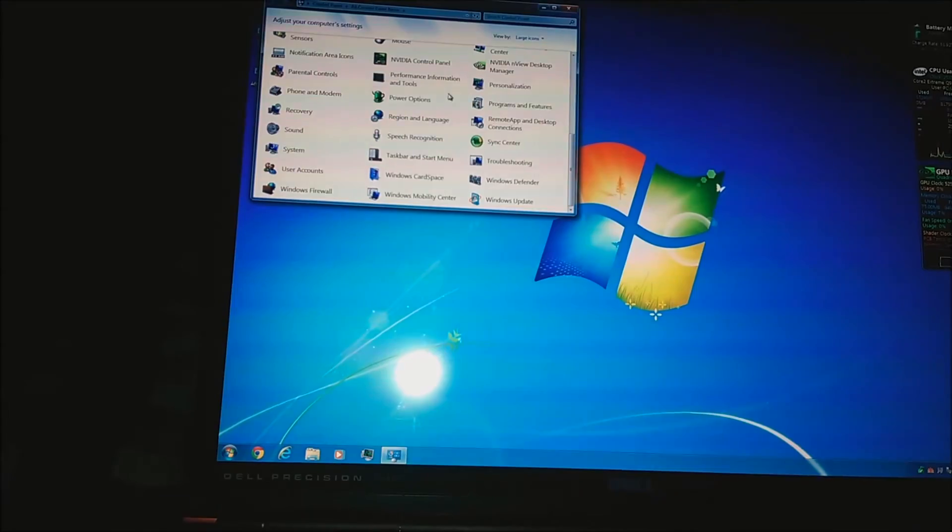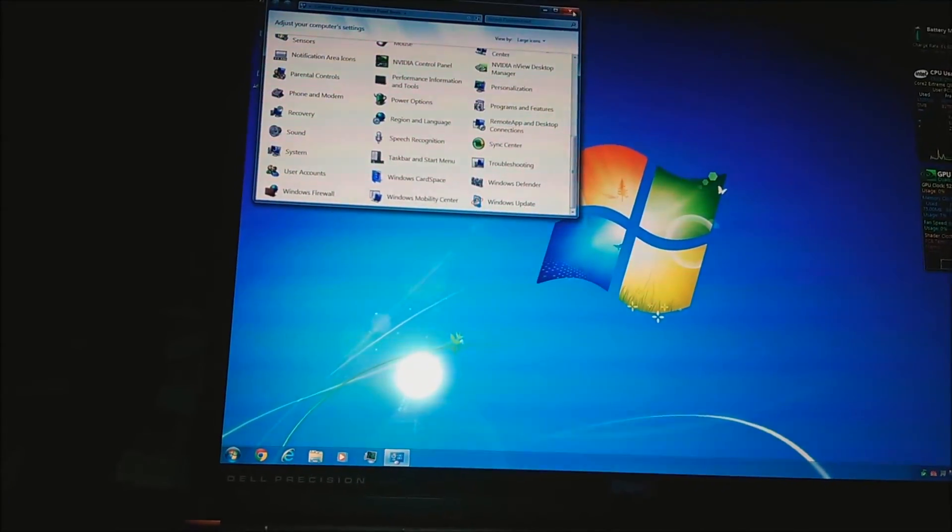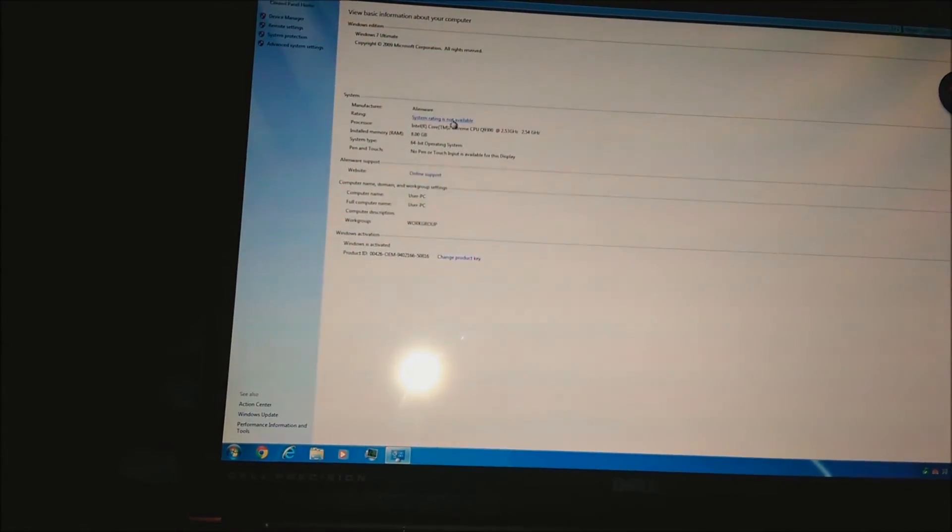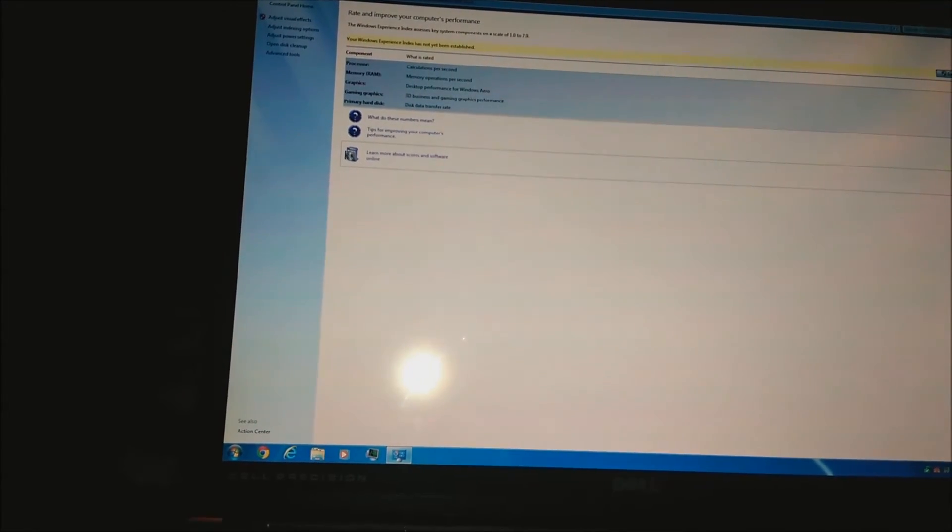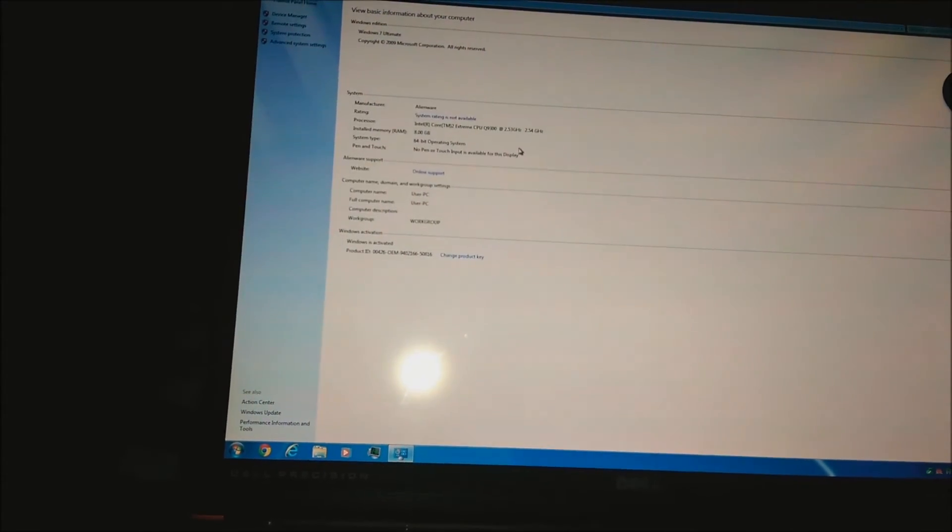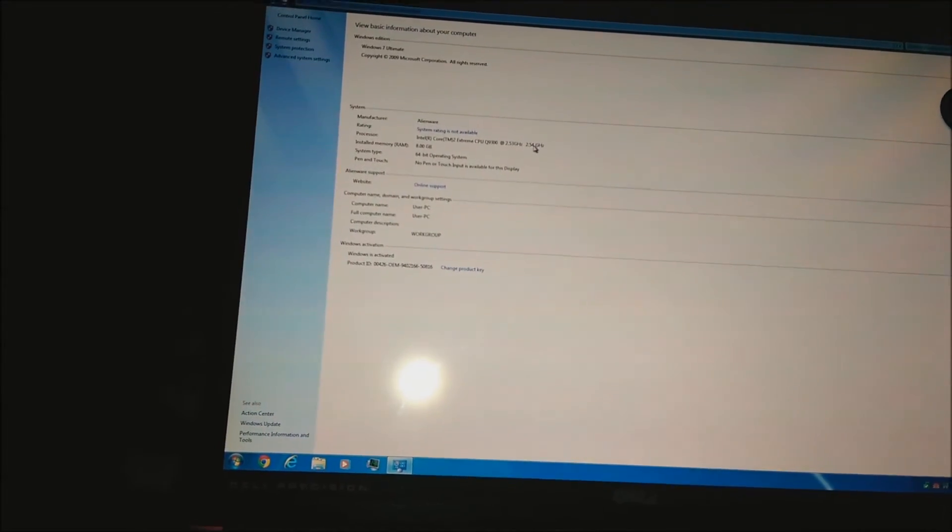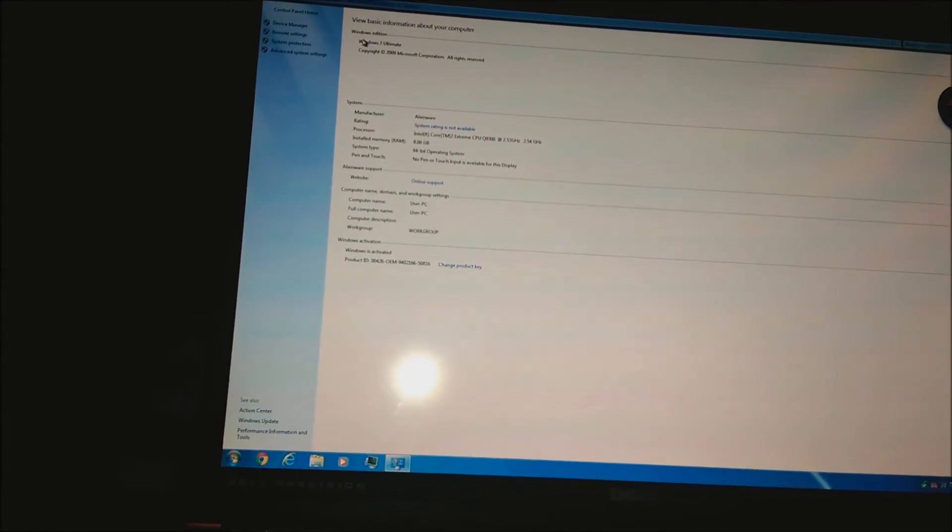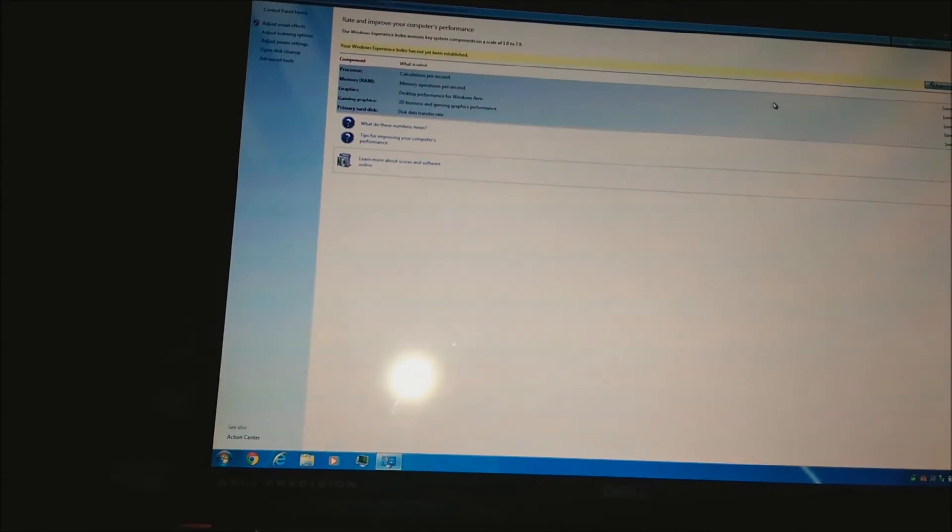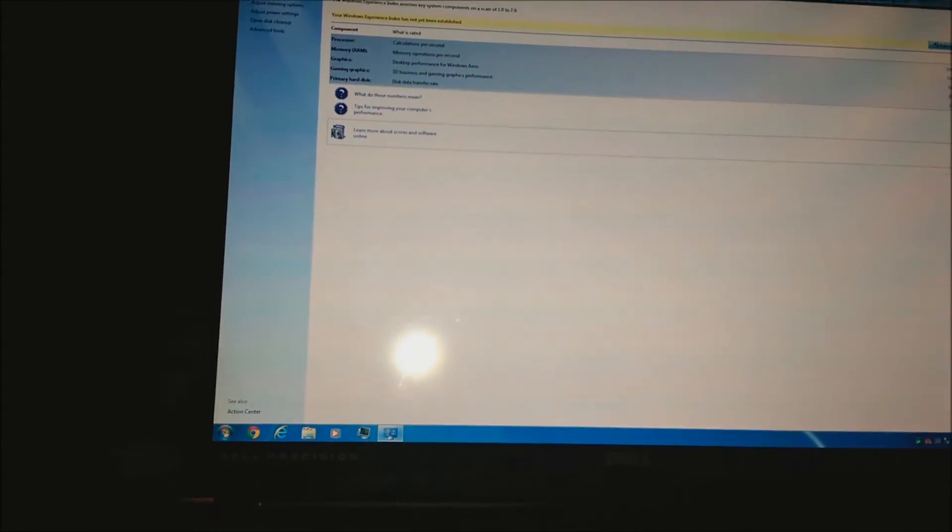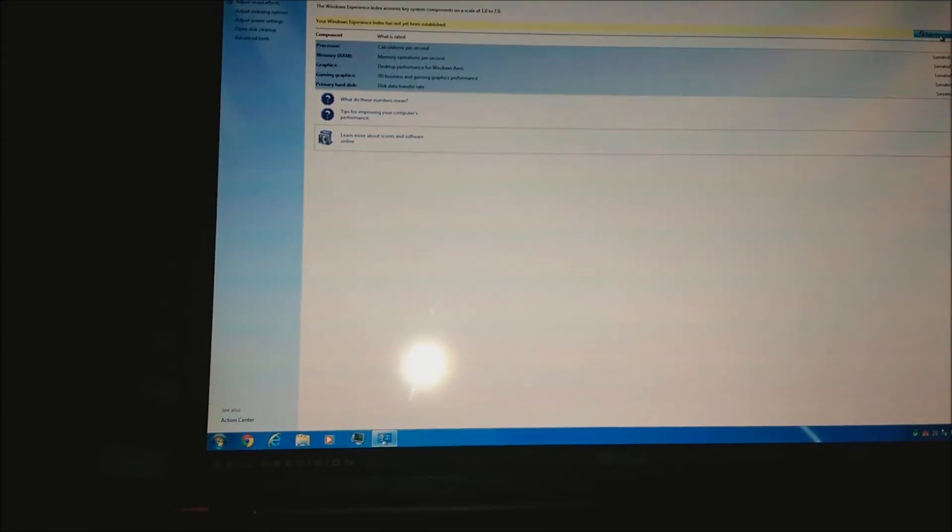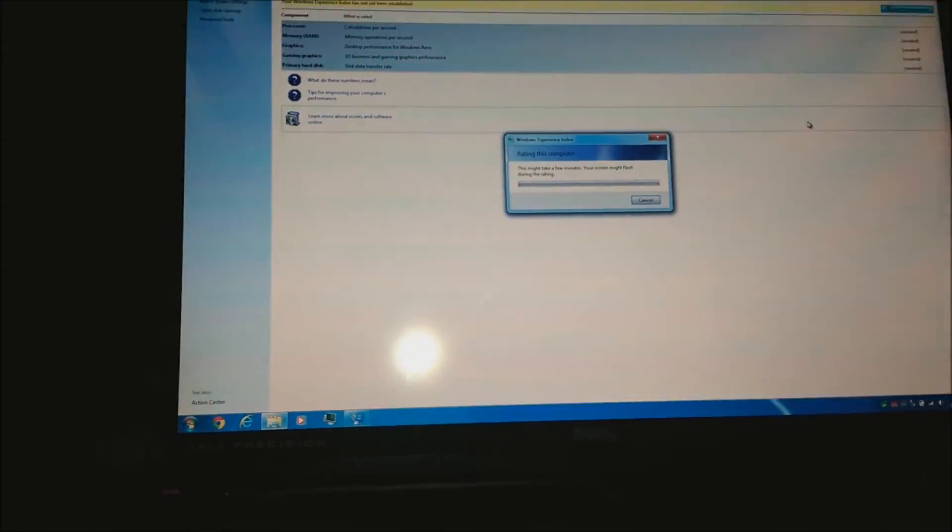System, where are you? There you are. The what? 2.53 gigahertz. 2.54 gigahertz. I didn't overclock this. I don't think you can overclock this. The processor is definitely capable. But this doesn't have an overclocking BIOS. Whatever. Not complaining.